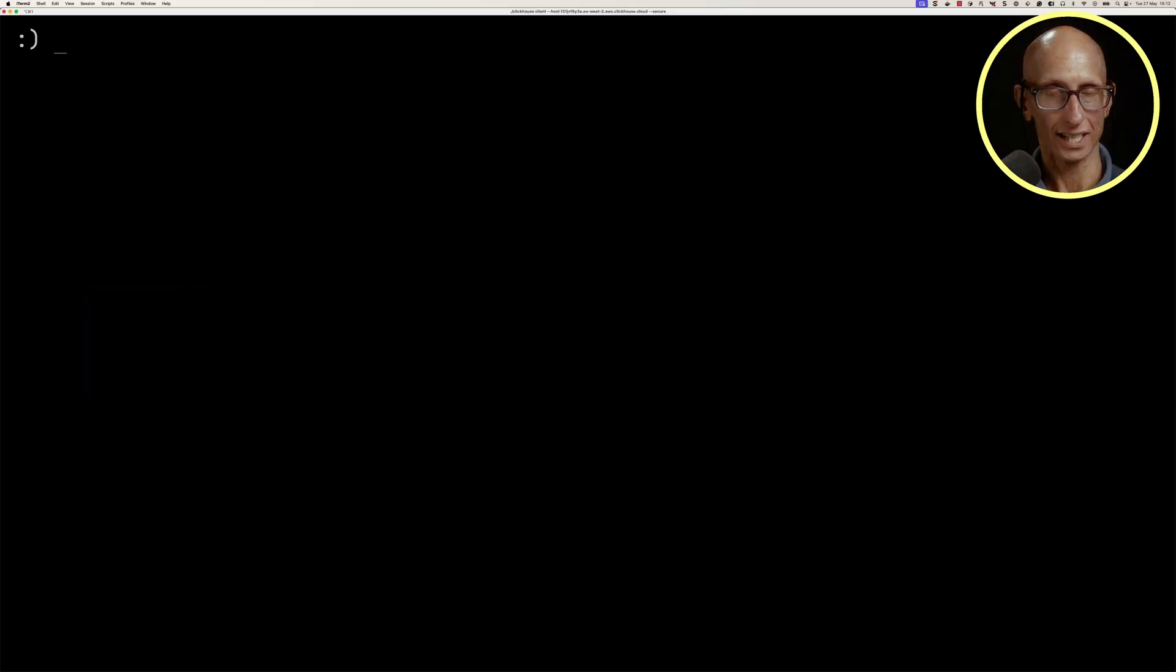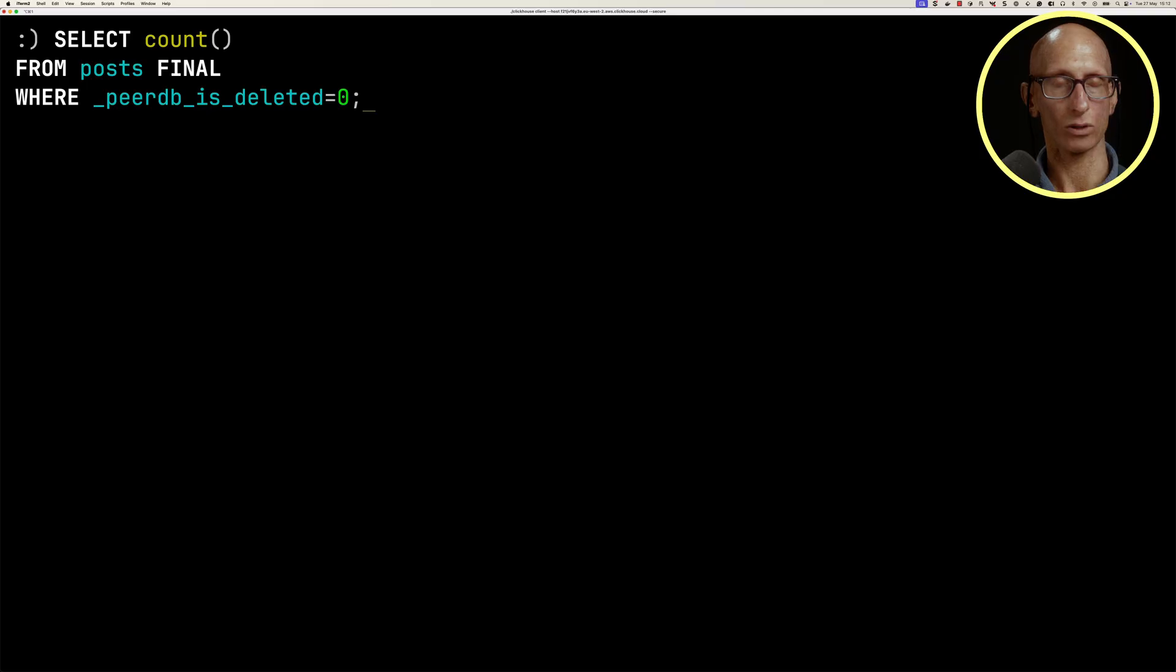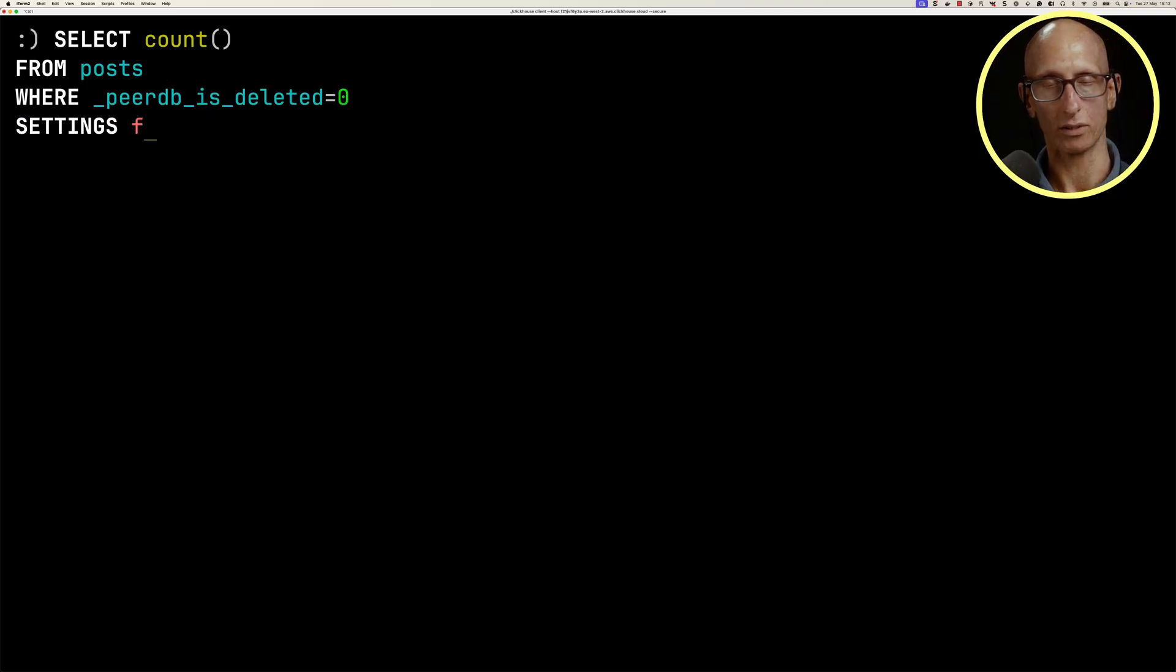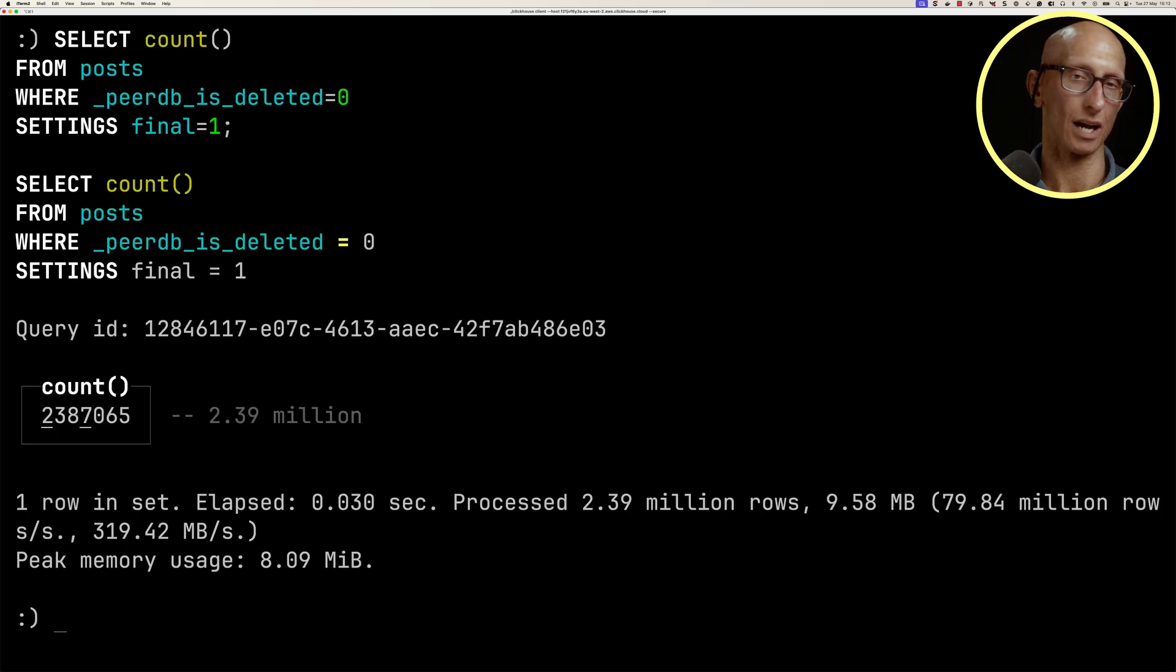The first way is the final setting. So we can get rid of that FINAL clause from the query itself, and then we can provide a query setting with final equals one instead, and you see we get back the same result.